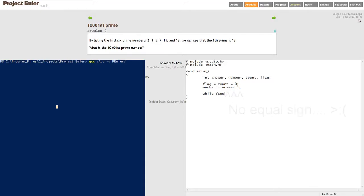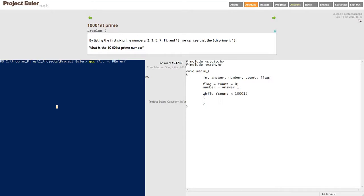This will all be done in a little main while loop here. While count is less than 10,001, so we're going from 0 to 10,001 effectively to count all the prime numbers up until the 10,001st. To start off, we're going to initialize our flag to 0, which means the number we're on is a prime number.